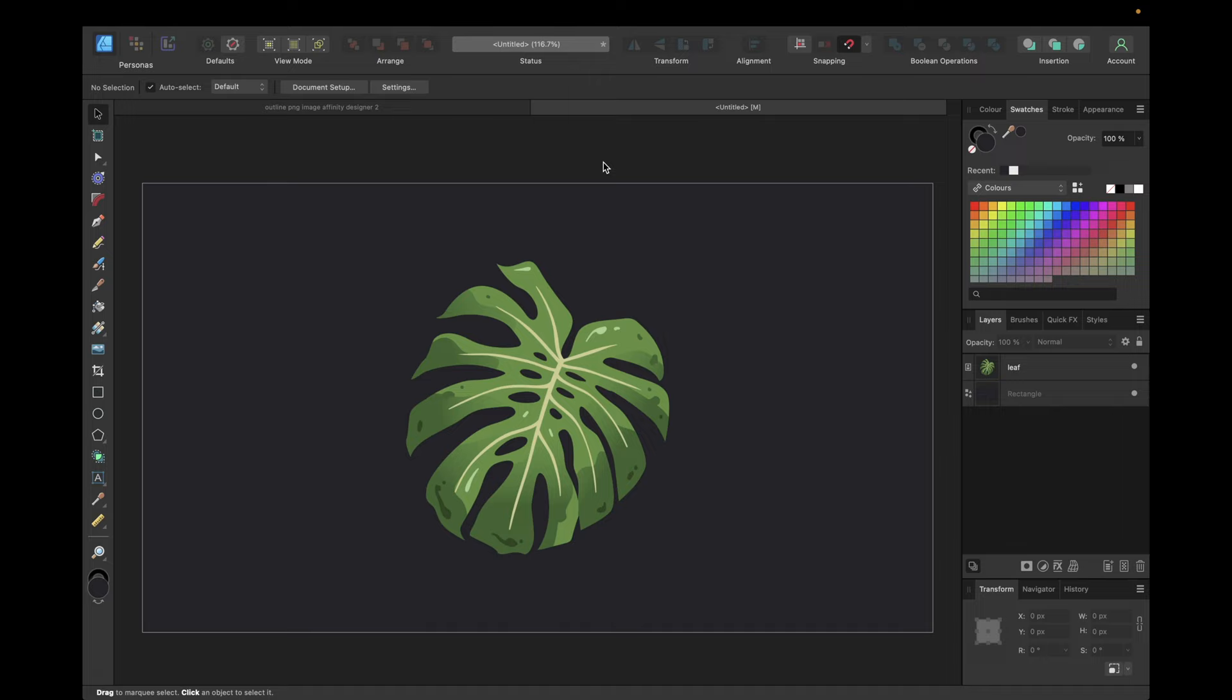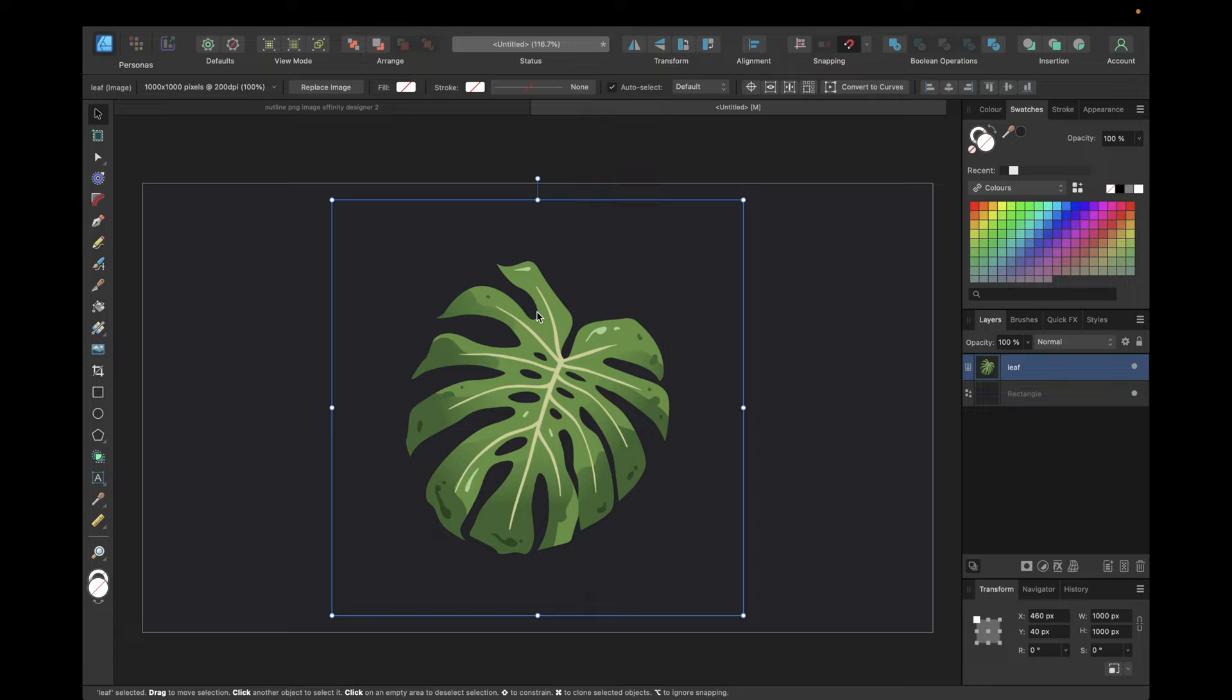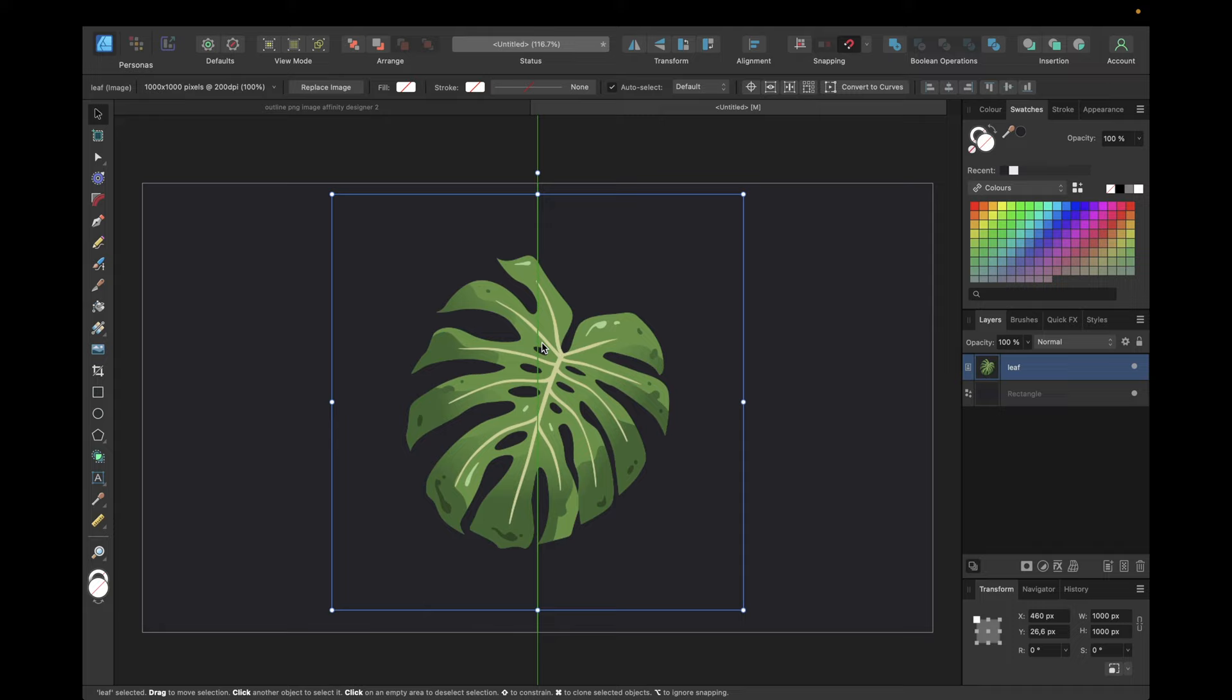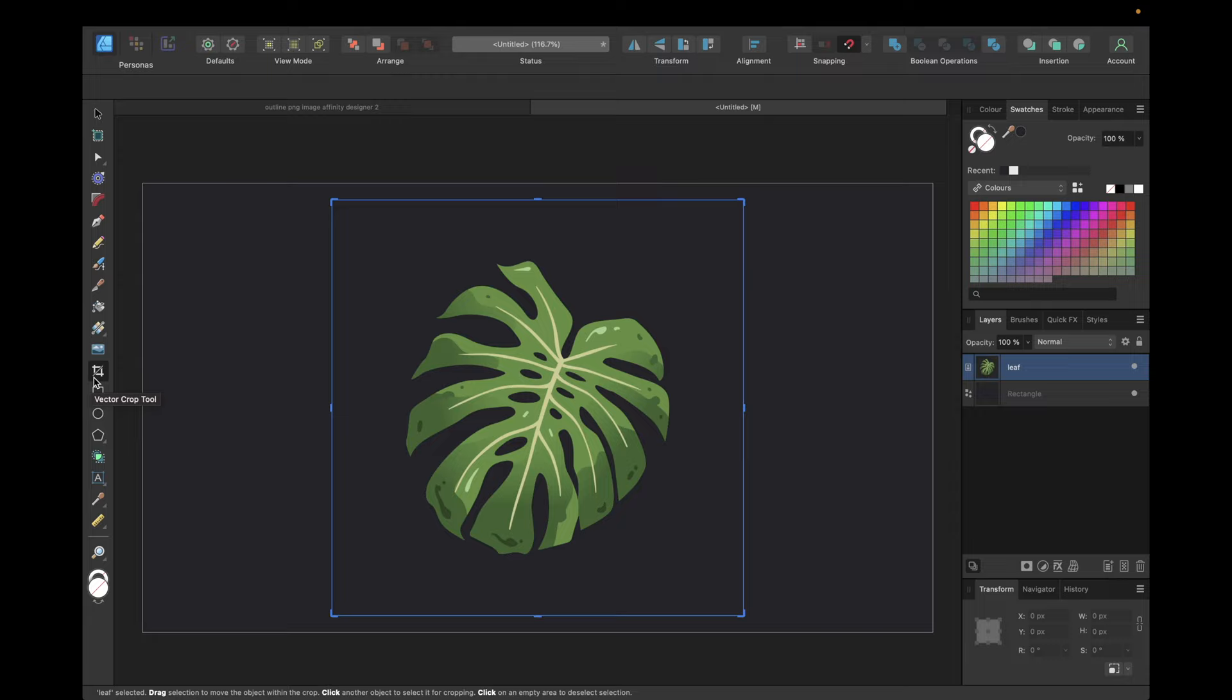What is meant by this is that you don't need an object. You can use a simple image, a PNG image, and you have to make sure that the image has a transparent background. As you can see right here, this is an image, not a vector object.